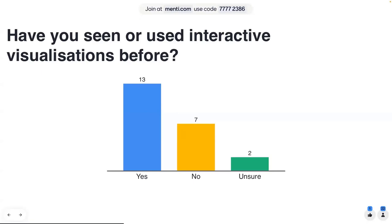I want to state the definition. An interactive visualization is simply a visual representation of data that allows users to engage with it. That can be done through various actions such as clicking, hovering, zooming, or dragging. We'll have a look at the first example.